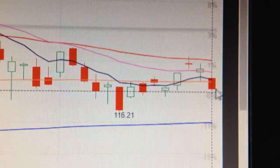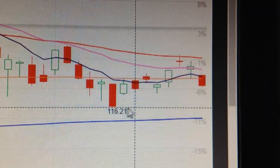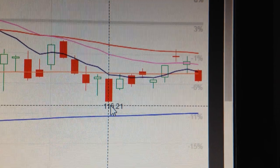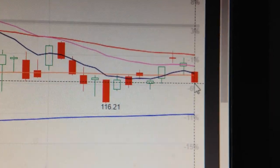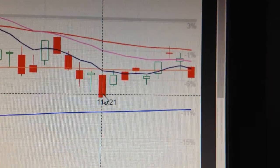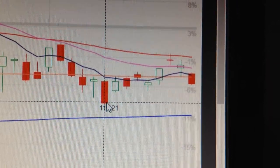For today's signal, we can see it tried to retest the low it has made here at 116. It is very likely for it to retest that low at 116.